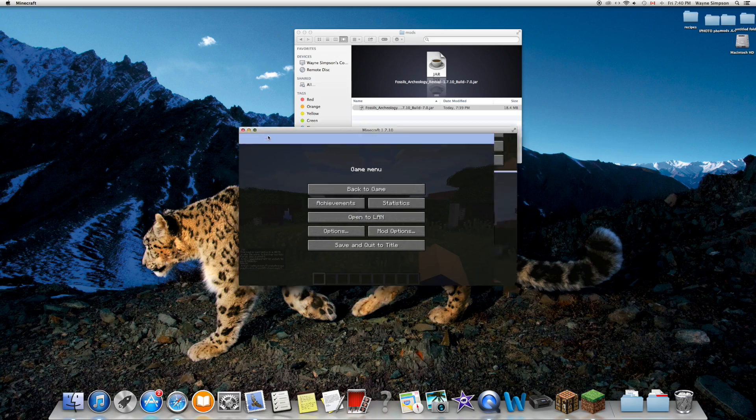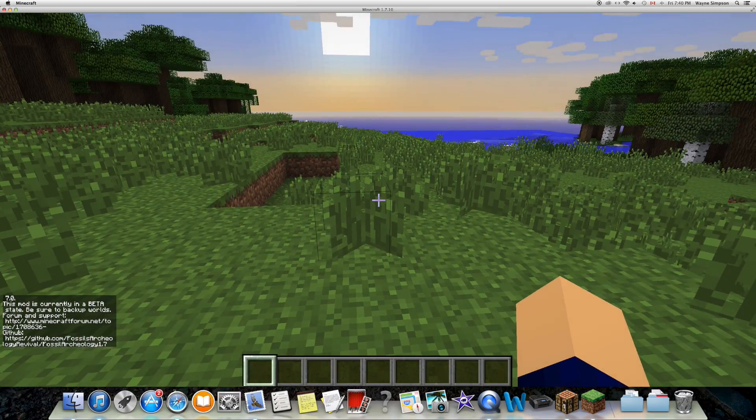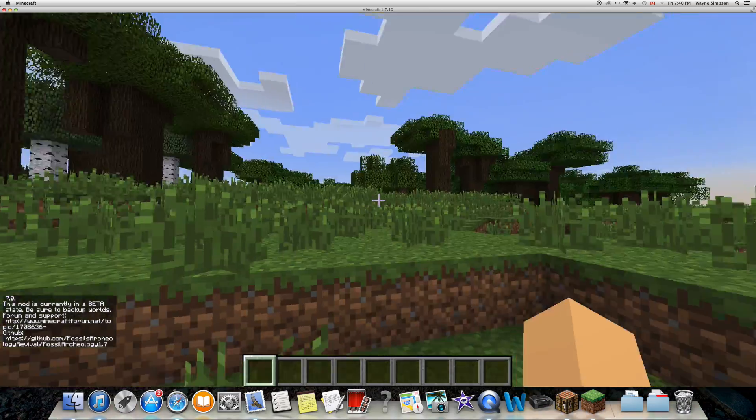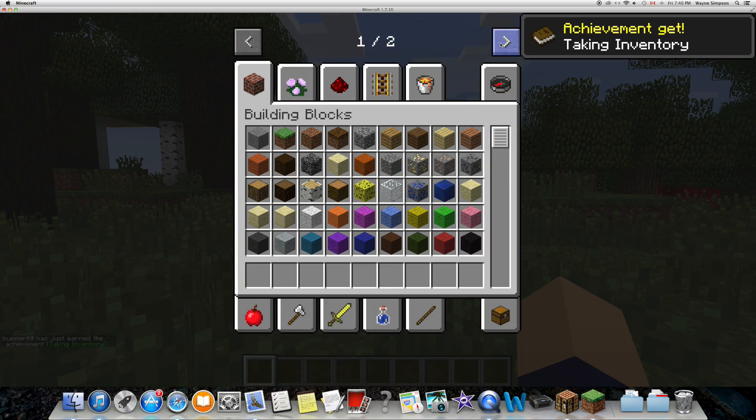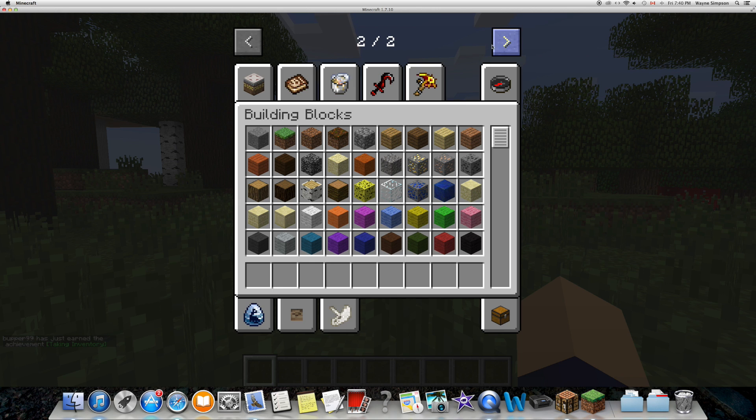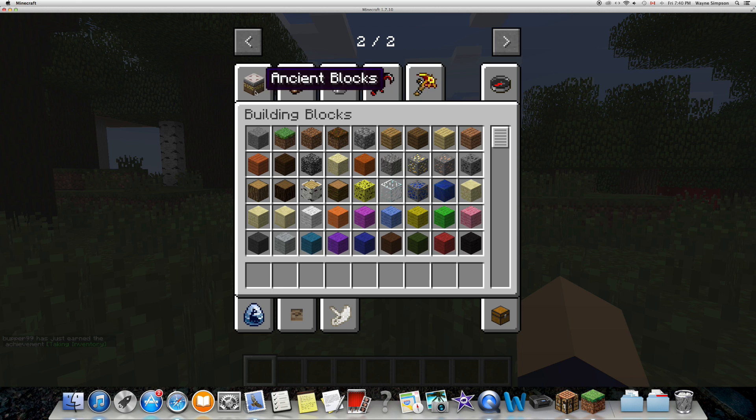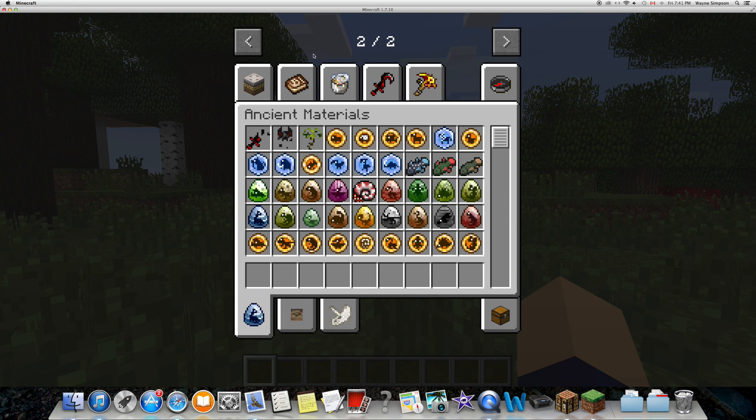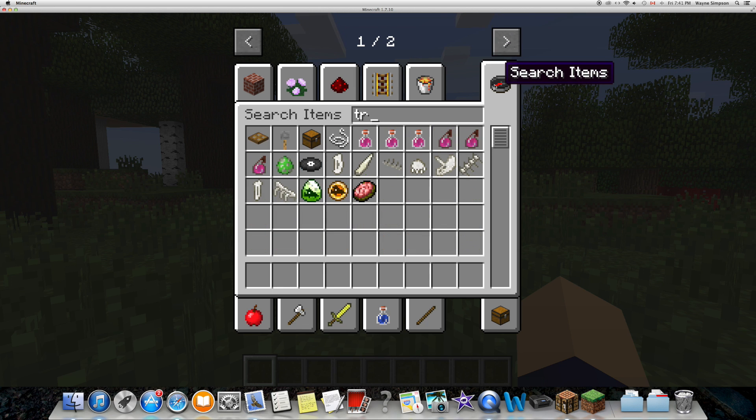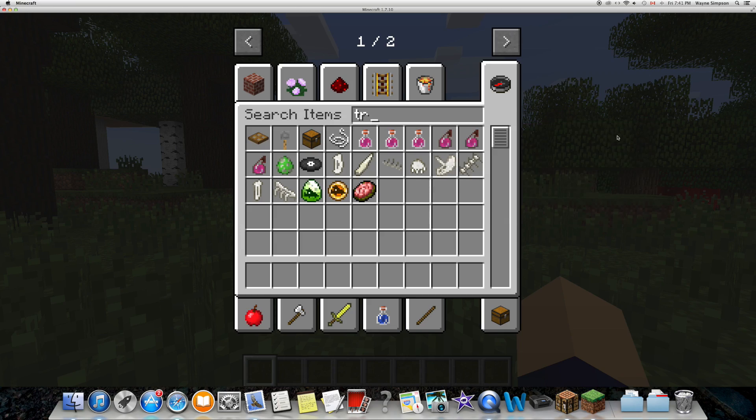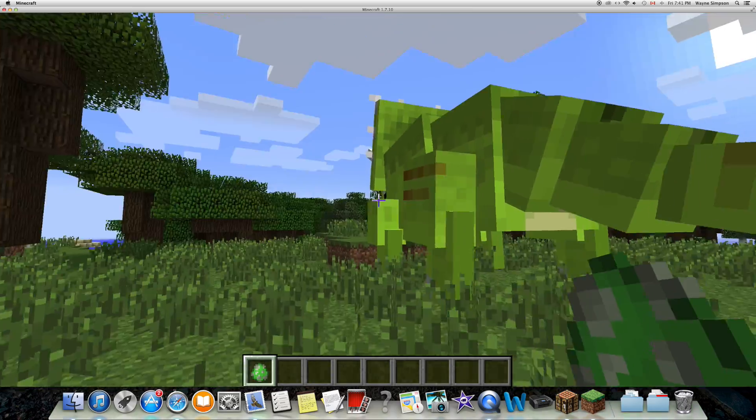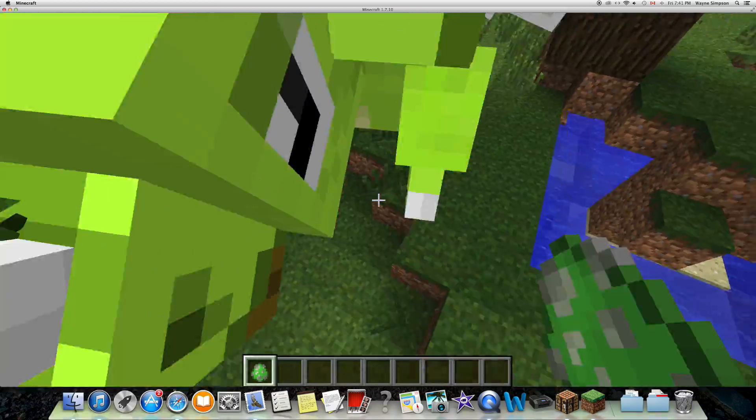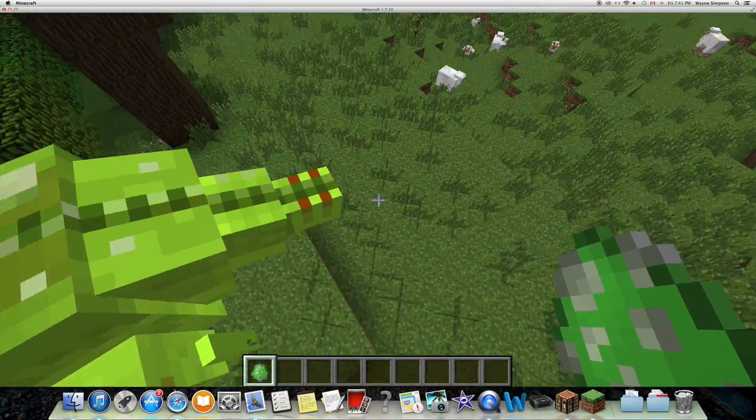This mod is currently in beta for 1.7.10, just letting you know. If we go to our inventory - press E for inventory - you're going to want to click the little arrows at the top, and you have all the new items added into the game. Let's test out a few. Let's get a Triceratops egg.